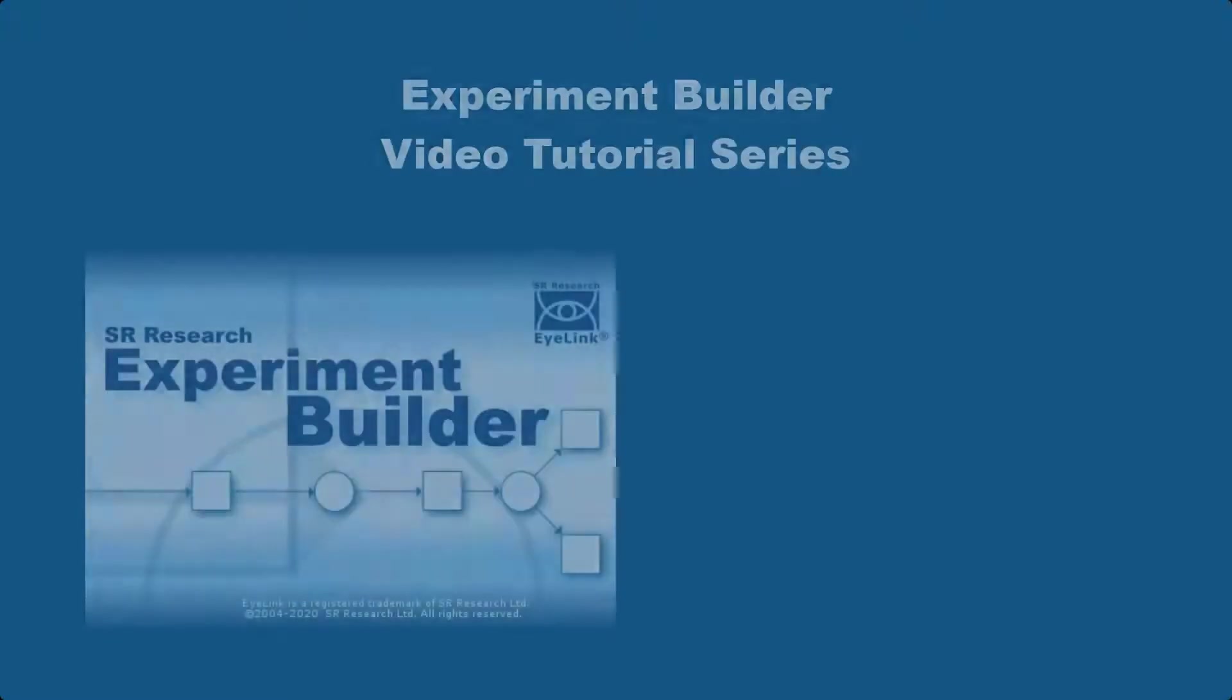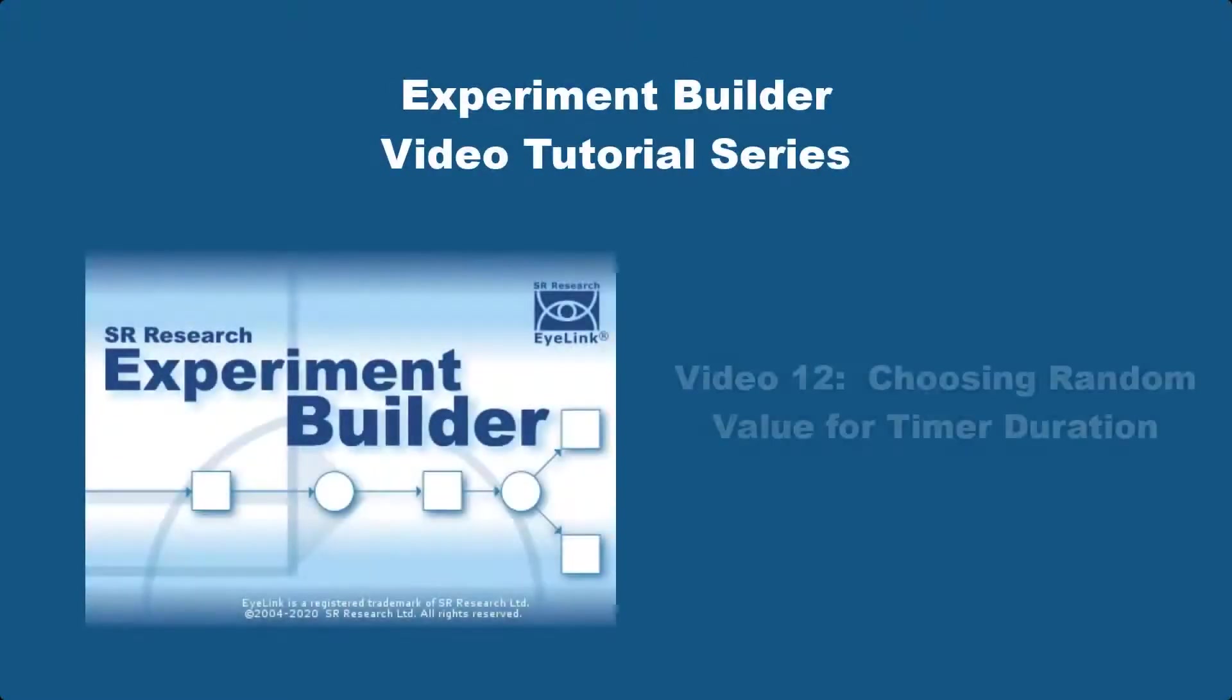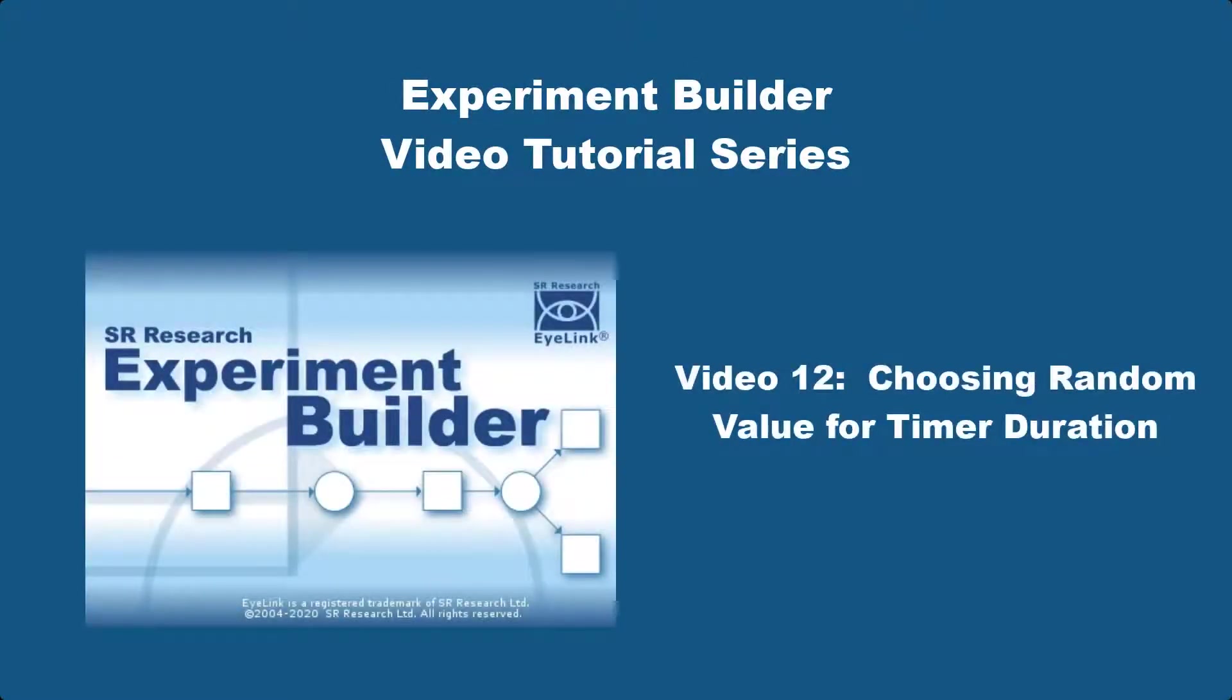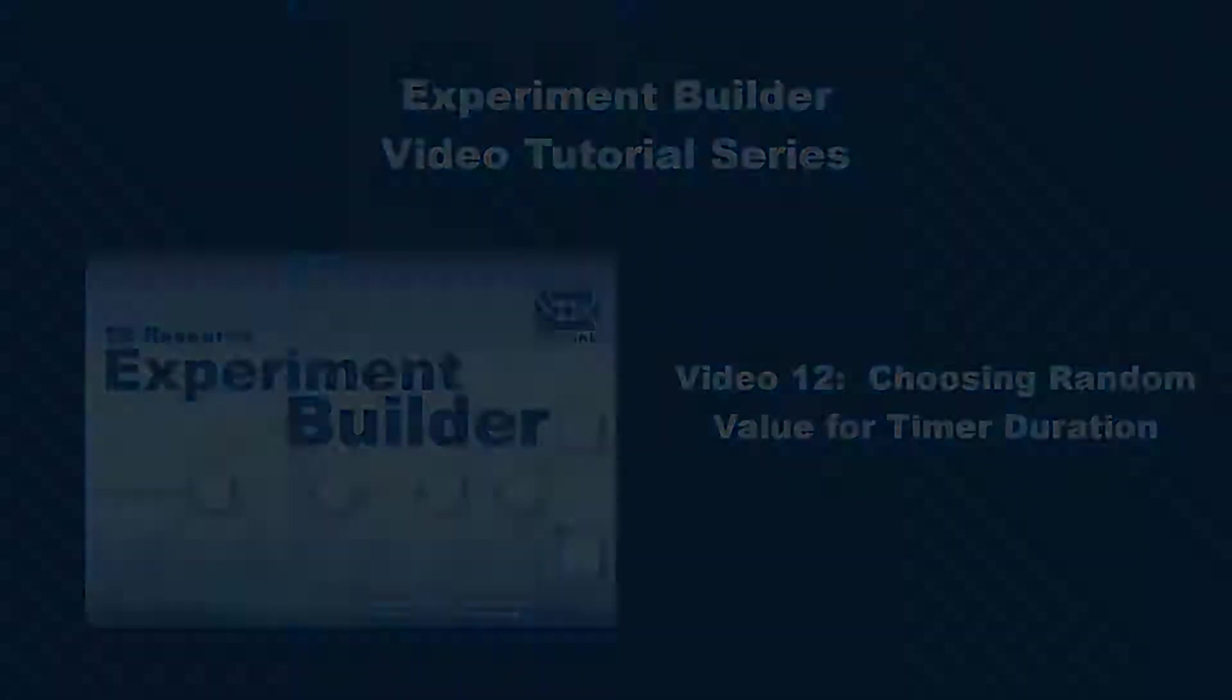In this video, we'll discuss how to choose a random value and then use that value as the duration for a timer trigger.